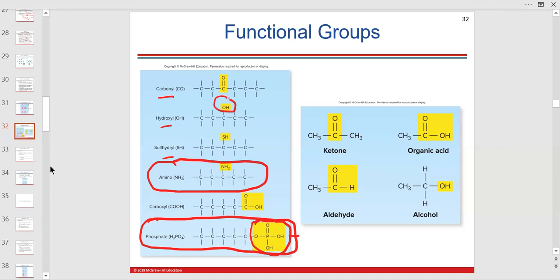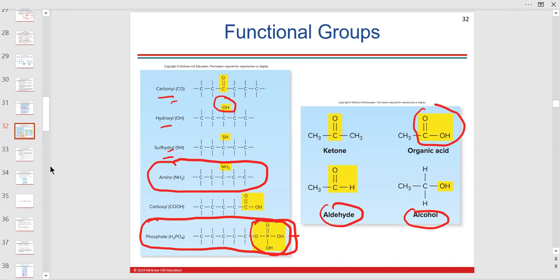We mentioned hydroxyl before. Some of these other functional groups I won't mention as much. If this were a general bio class, we'd have to live here for a bit to understand aldehydes and alcohols. I won't go into adding an acid group to another molecule.